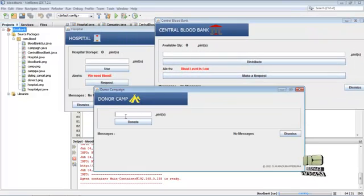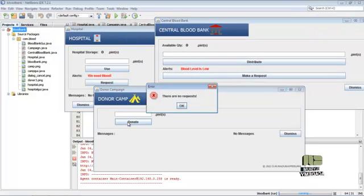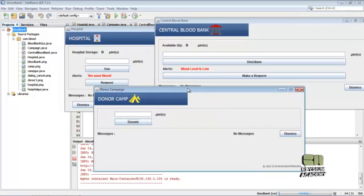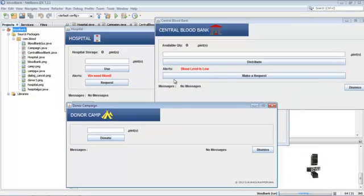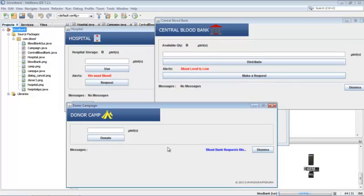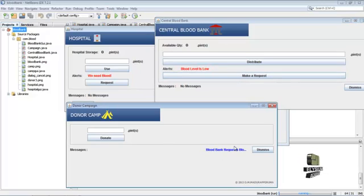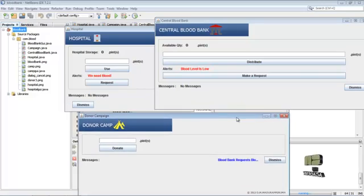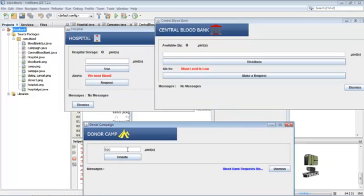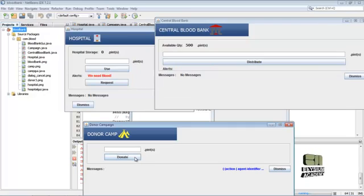Here the donor tries to donate, but we cannot donate without any request from the blood bank. So blood bank will make a request here, then the message is displayed here.